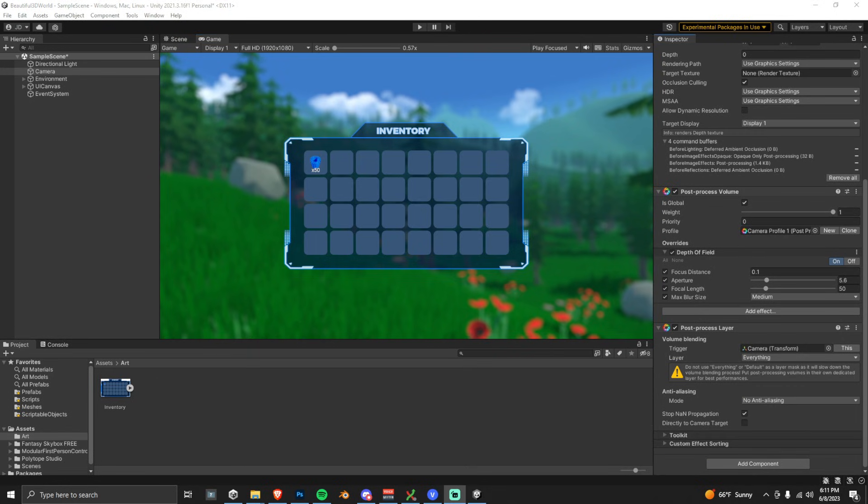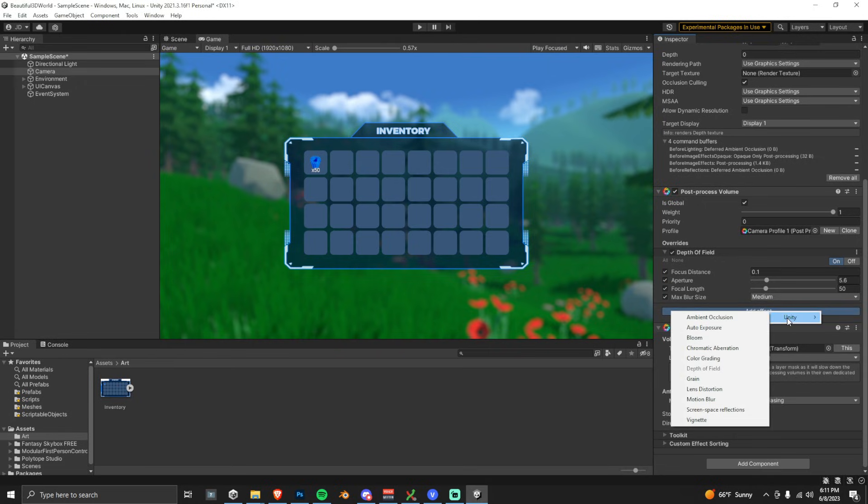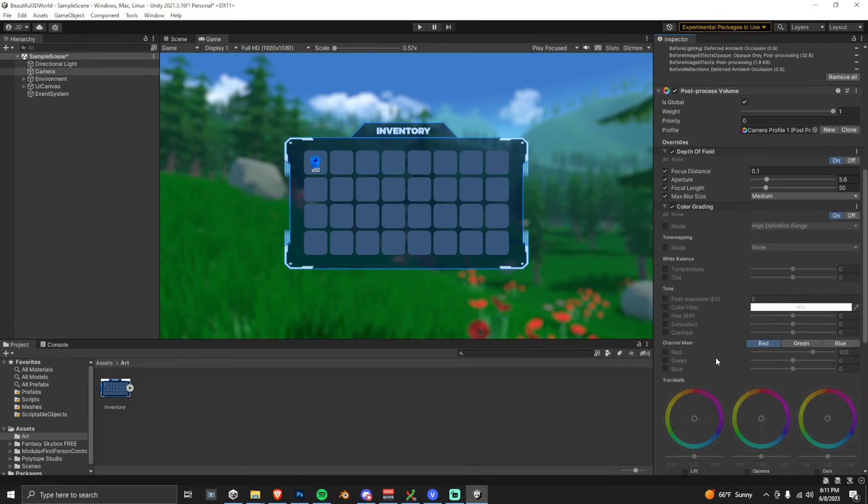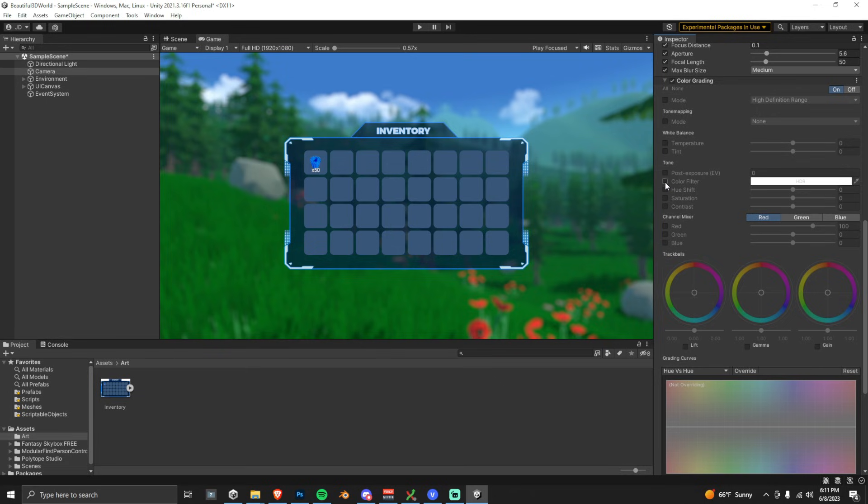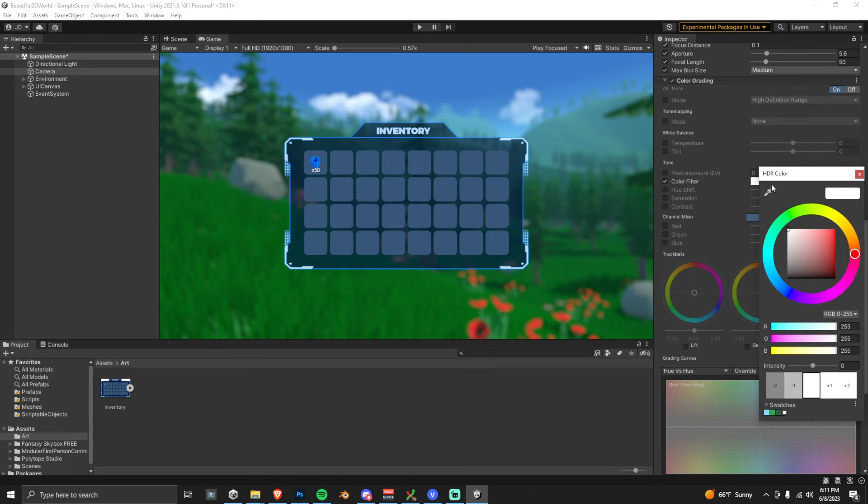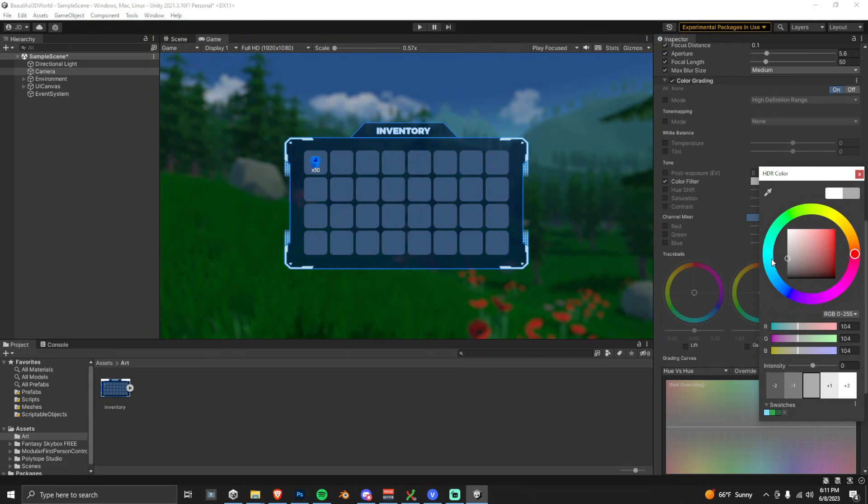Go back to the Post-Process Volume, add another effect, and then this time we're going to choose Color Grading. Scroll down a bit, and then the option that we're going to choose is this Color Filter. So click and check it, and then we can just kind of drag this along the left side and darken the background a little.